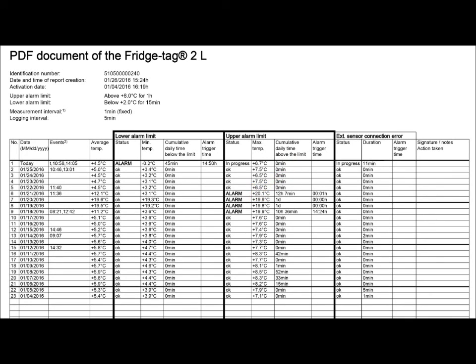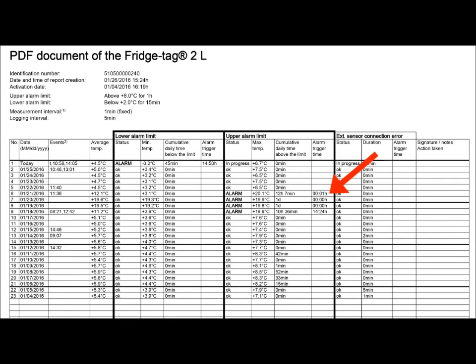It was 20.1 degrees C for 12 hours and 7 minutes, and it happened just one minute after midnight.